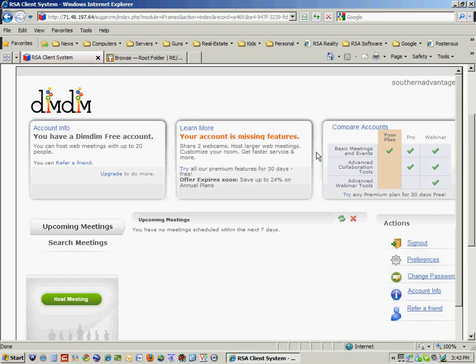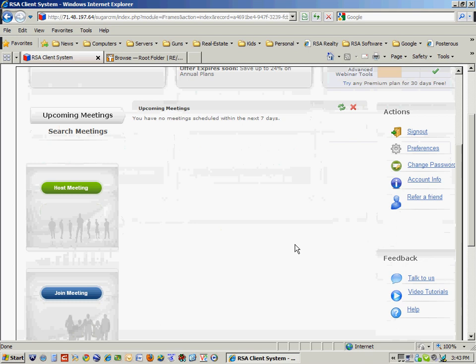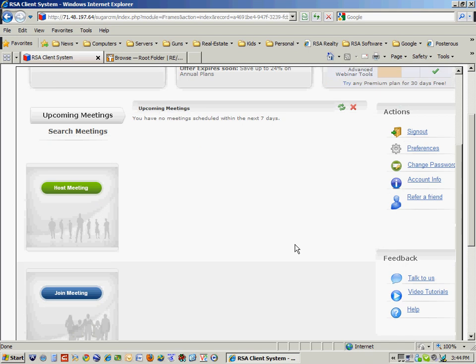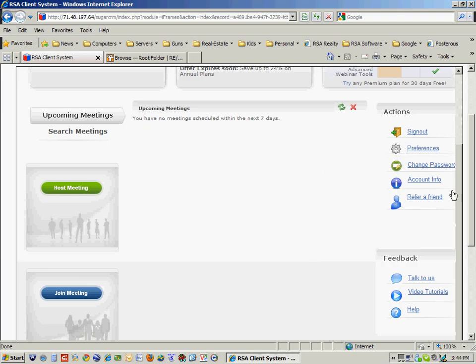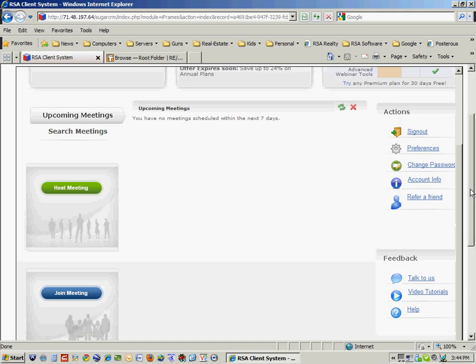Meaning that I can host up to 20 people at one time. And I can either host a meeting or join a meeting.